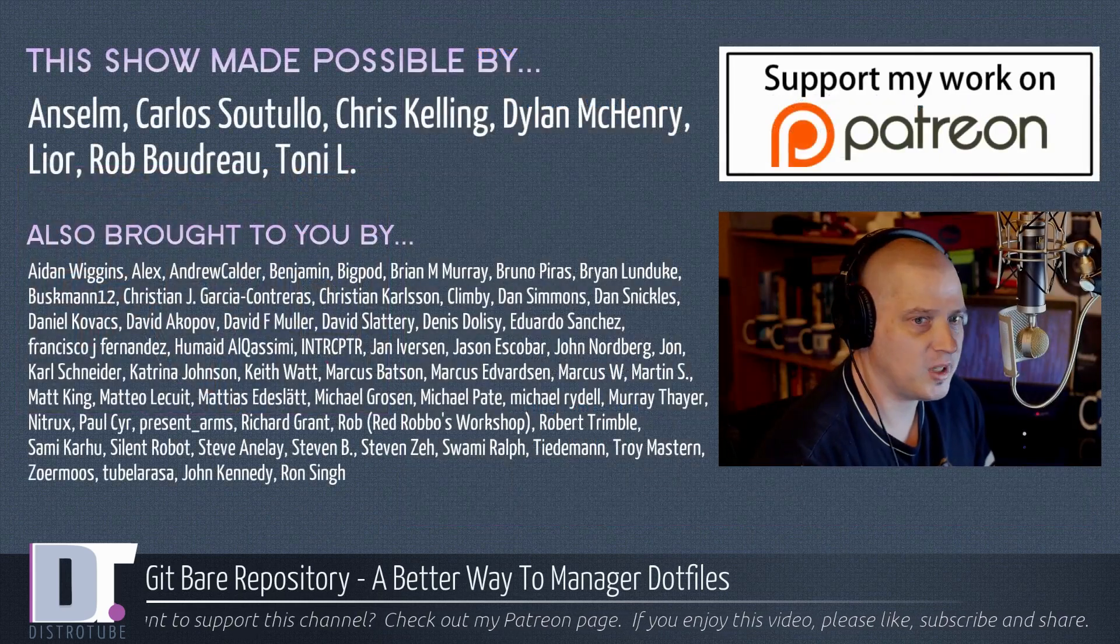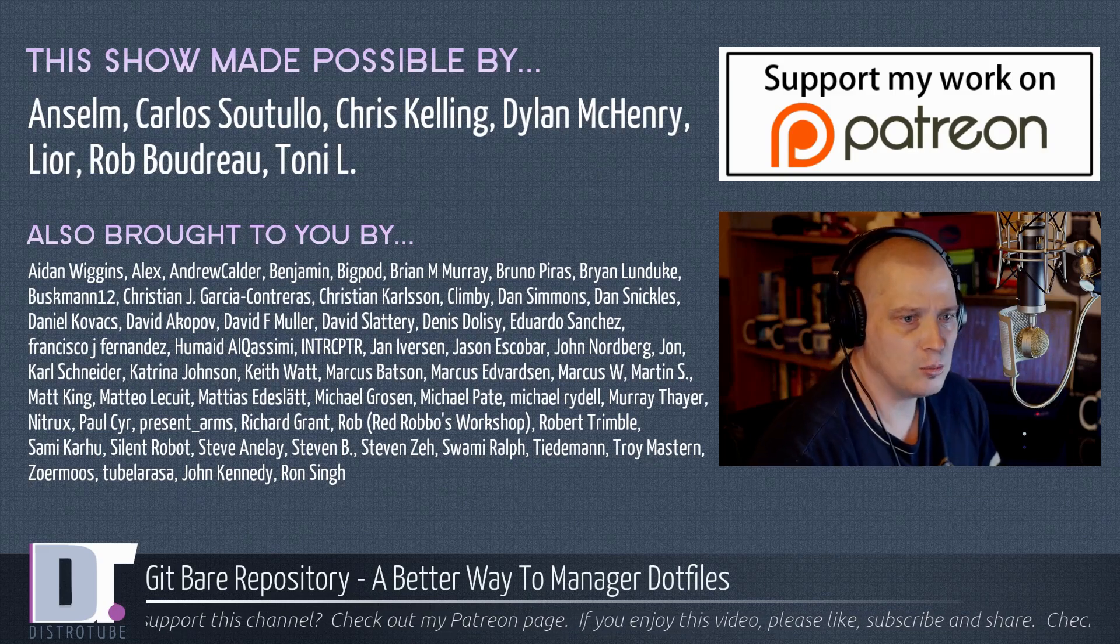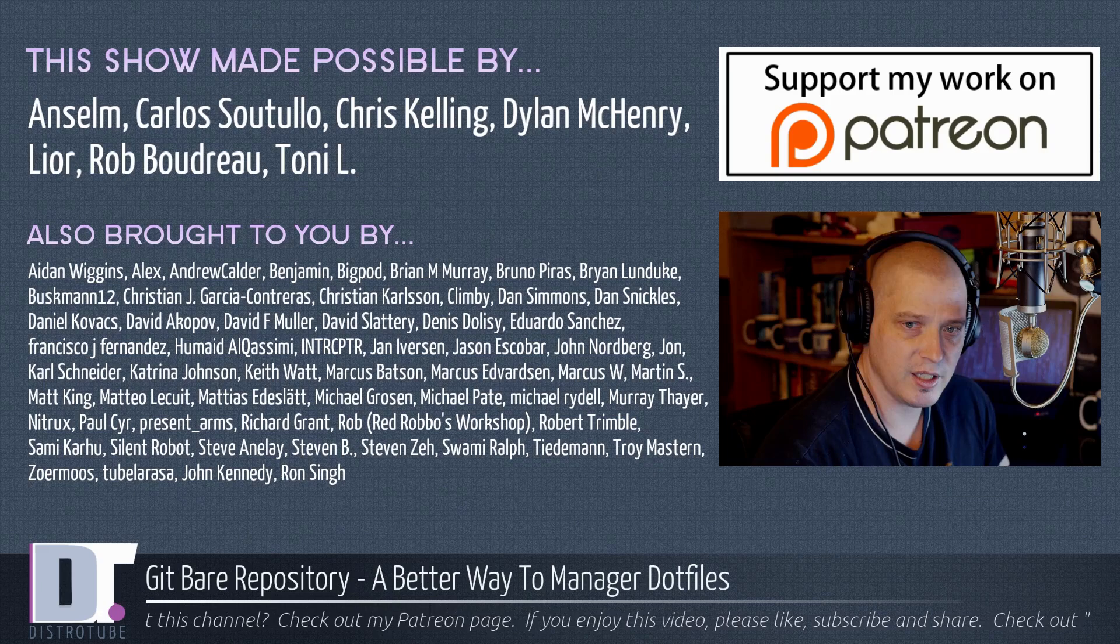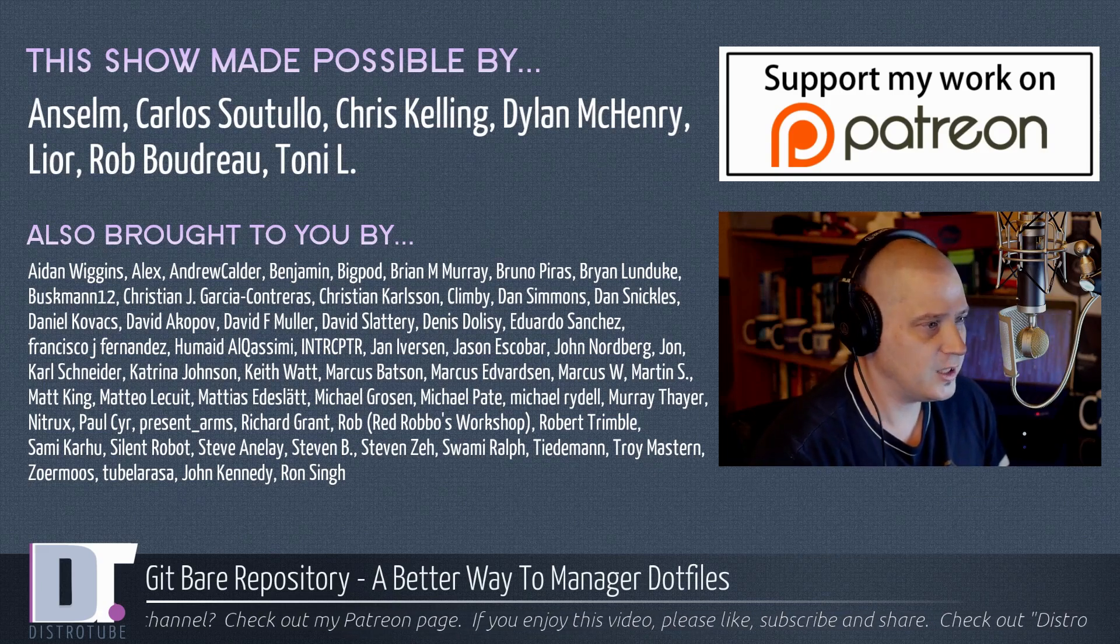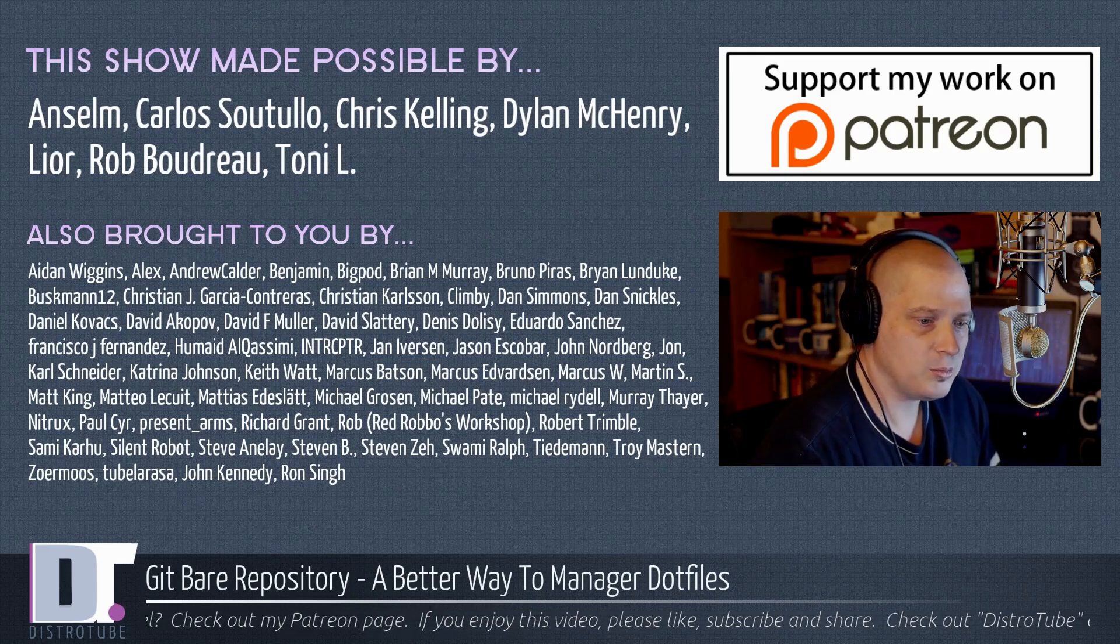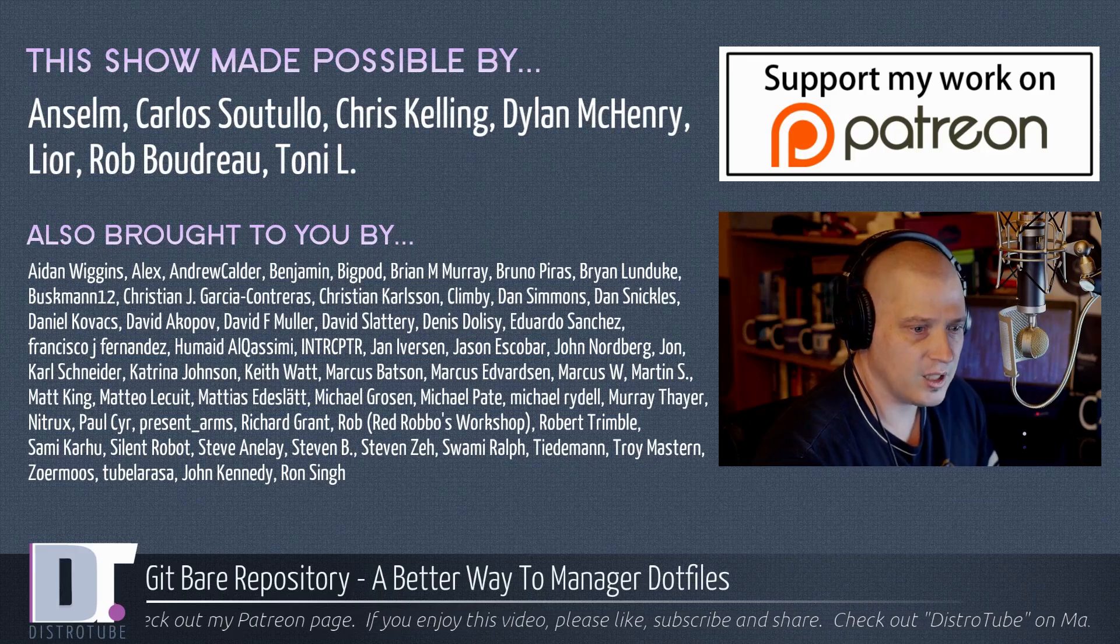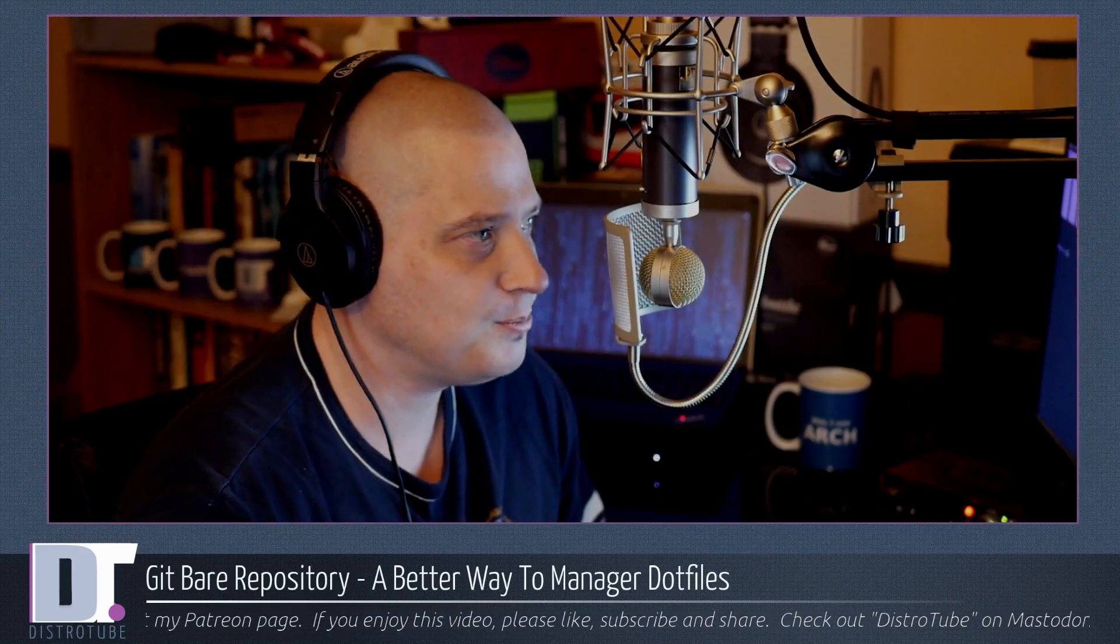Before I go, the show was made possible by Ansem, Carlos, Chris, Dylan, Leo, Rob, and Tony. Also brought to you by all those ladies and gentlemen, all those names on the screen. They are the supporters of this channel. Without them, none of this would be possible. If you'd like to support my work, please consider doing so. You will find me over on Patreon. Look for me at DistroTube over on Patreon. Peace, guys.